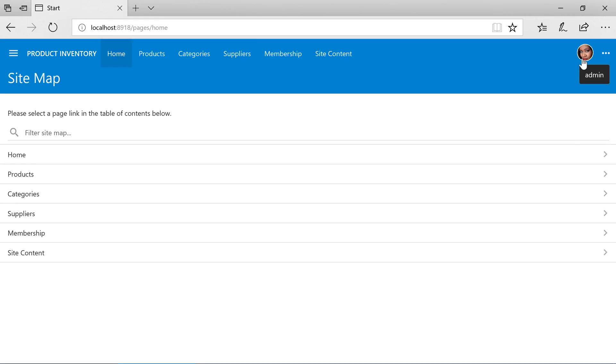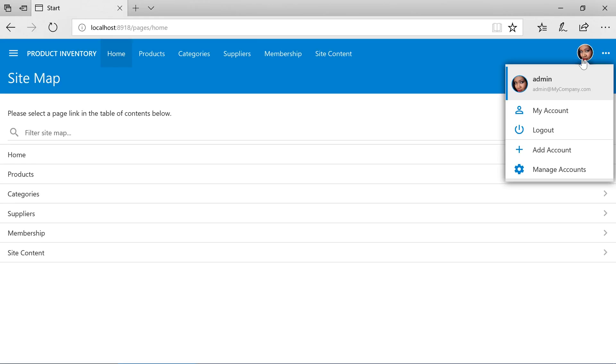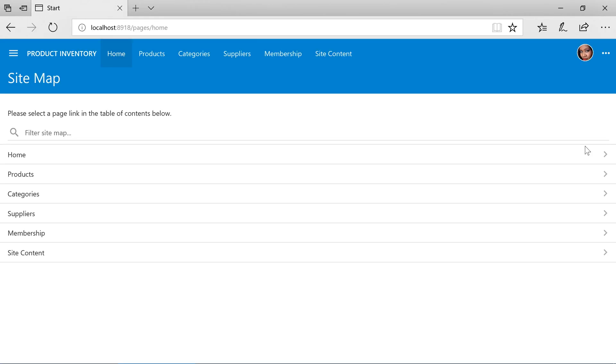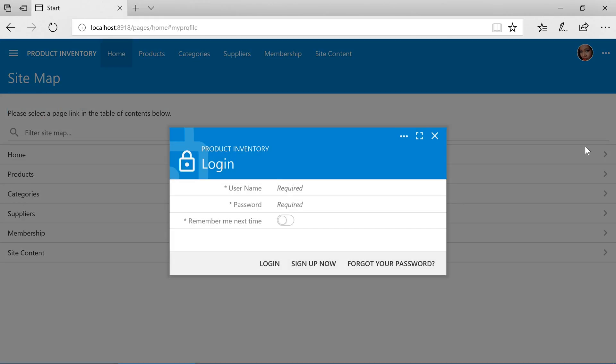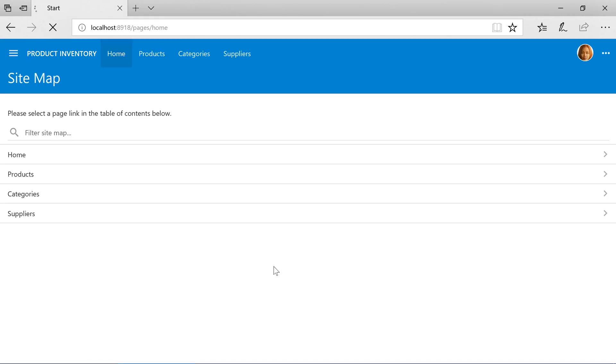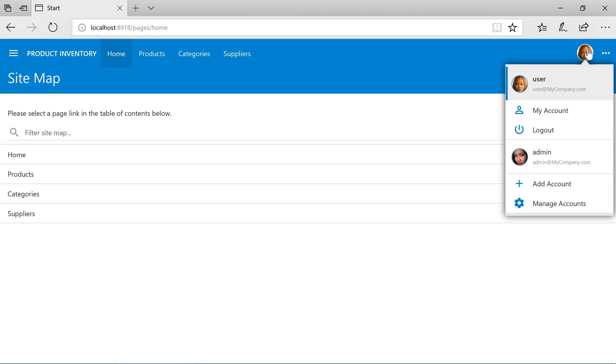Let's also log in as user. We can see the user picture in the top right corner. We can easily switch between the two logged in user accounts.